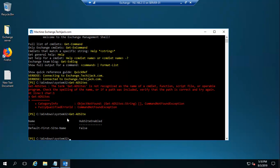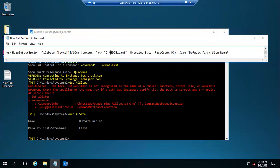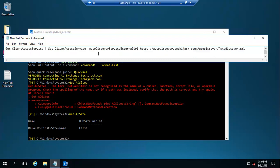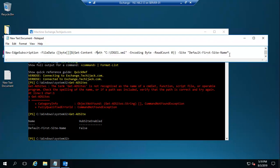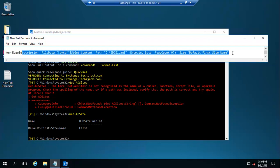It is better to type the command in Notepad to avoid mistakes. The command is: New-EdgeSubscription -FileData ([Byte[]]$(Get-Content -Path 'C:\edge1.xml' -Encoding Byte -ReadCount 0)) -Site 'Default-First-Site-Name'. I copy this command and paste it to our mailbox server Exchange Management Shell and hope the subscription will be created successfully.